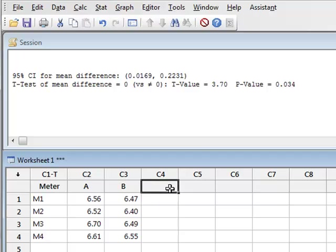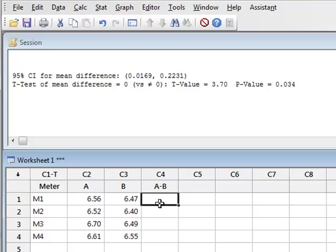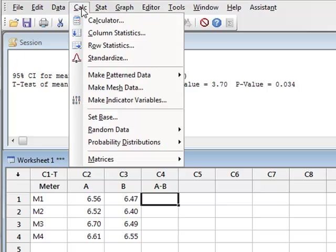We have to create a new variable of the difference between each of the paired values. So we will call this new variable A minus B, and we will calculate these differences by going to Calculate.